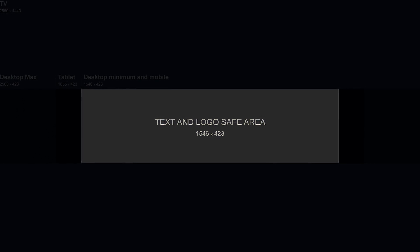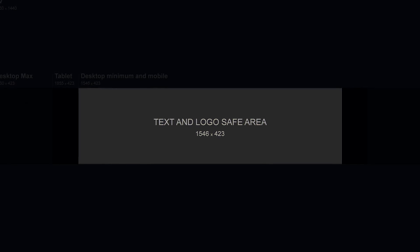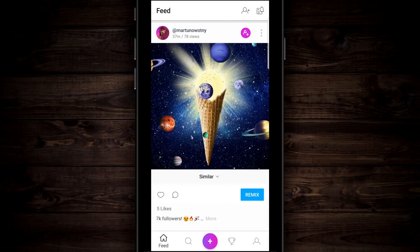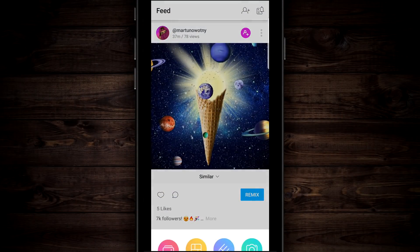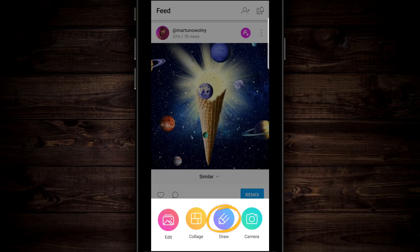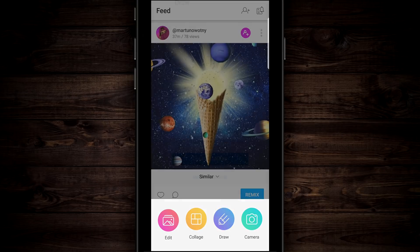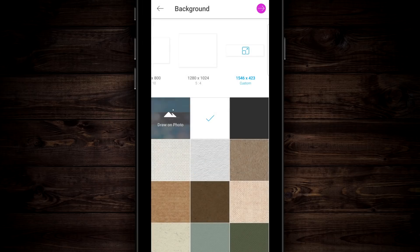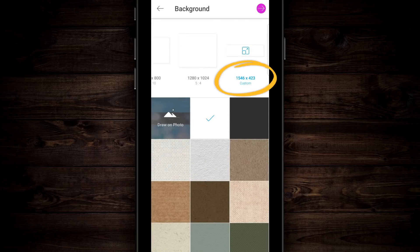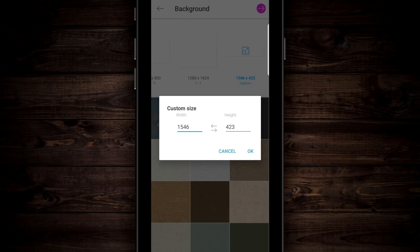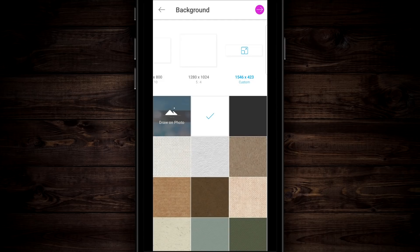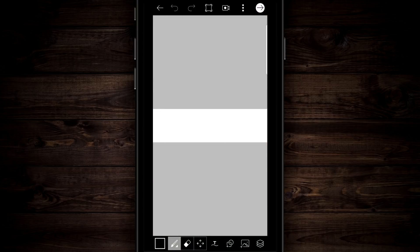The next image we're gonna work on is the center mobile area. We're gonna build this up, then place it inside the first graphic. Go back down, tap on the plus, but this time go over to draw and tap on start drawing. Up on the very top, tap on custom size. The size you want is 1,546 by 423 — this is the center area for a mobile safe channel banner. Tap OK, then tap on the purple arrow on the top right.